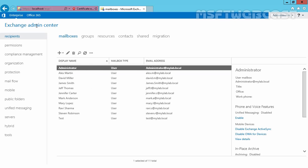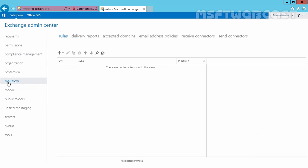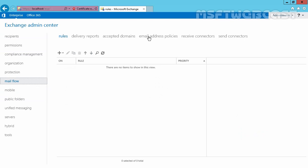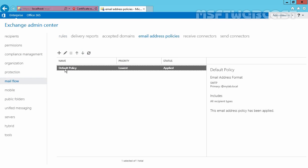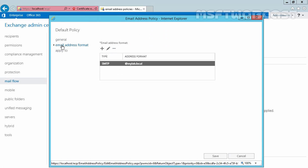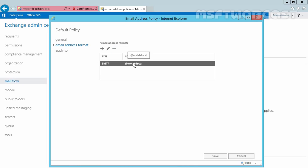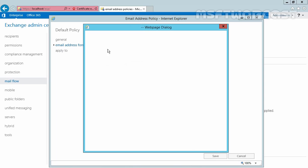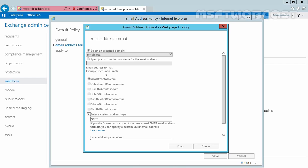On the Exchange Admin Center, click on Mail Flow. On Mail Flow, you can see the email address policy — this is the default email address policy in the organization. Click on Edit, click on Email Address Format, and here is the format. Click the Edit button and as you can see the format is there. The default email address policy defines an email address that consists of the user alias and the forest root domain name.